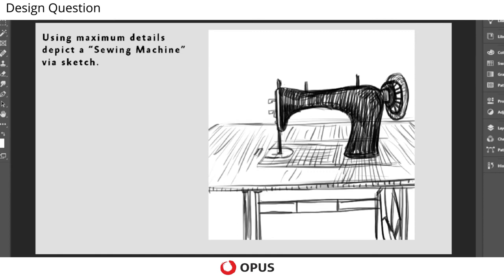So this is how you can draw the sewing machine.